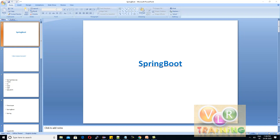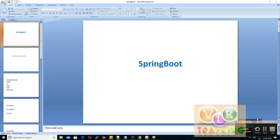Hi guys! Today we are going to talk about Spring Boot. We will talk about the Spring Framework and how Spring Boot works.